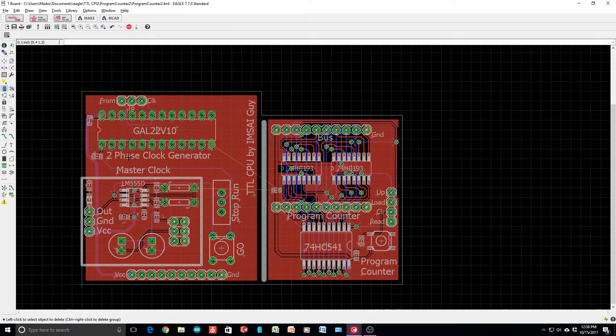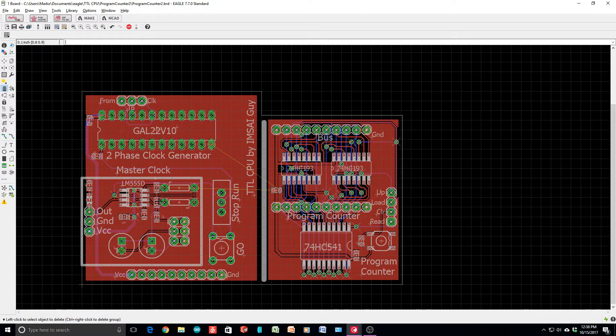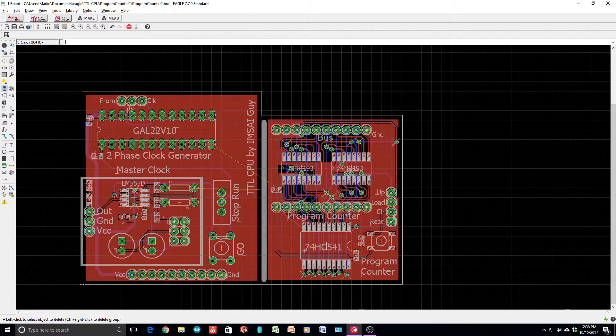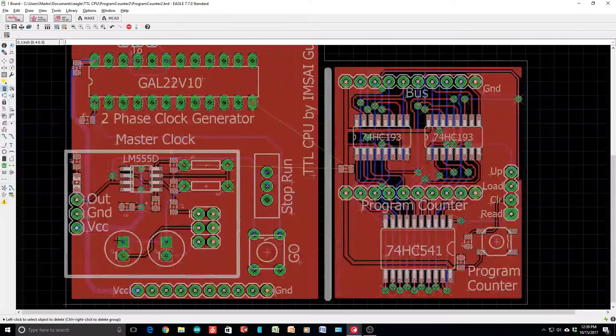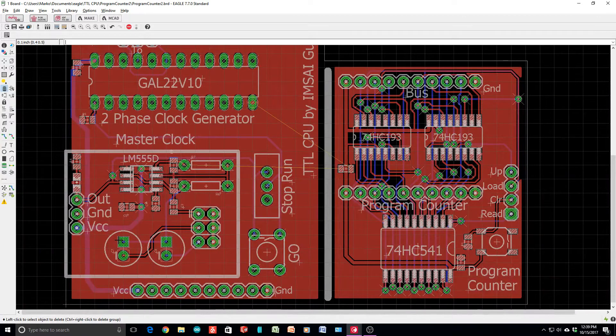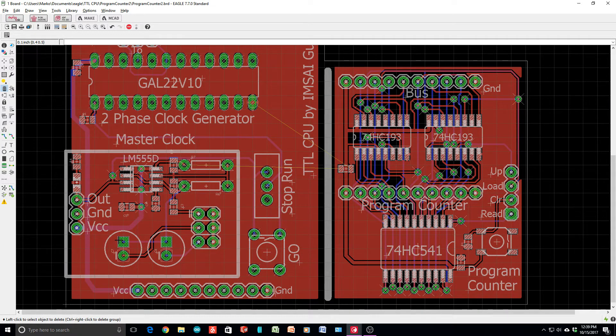The GAL is the two-phase clock generator. There's a 555 circuit that actually generates the master clock. I was using those little piggyback boards that you can get just dirt cheap off of eBay.